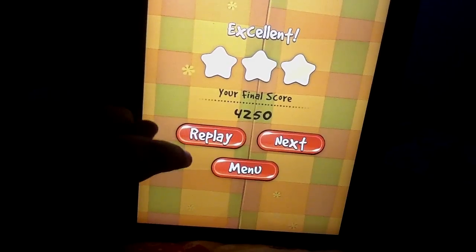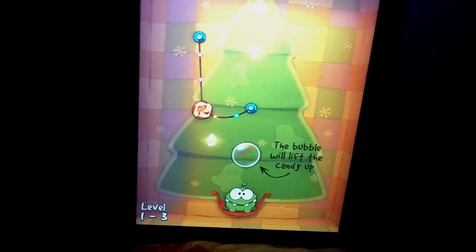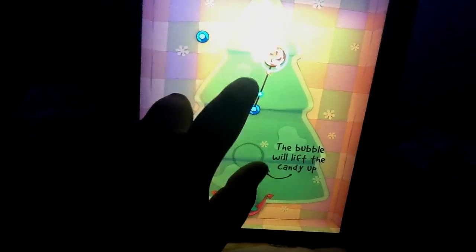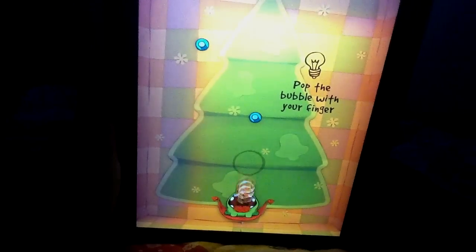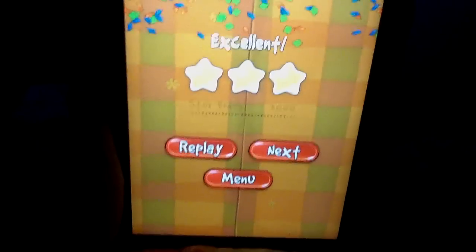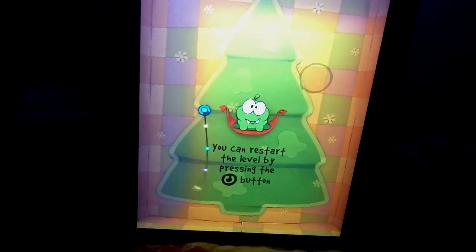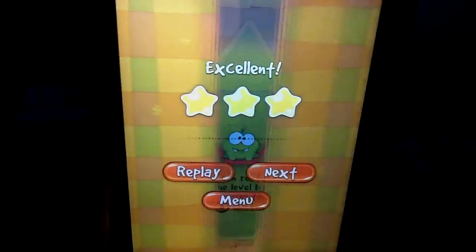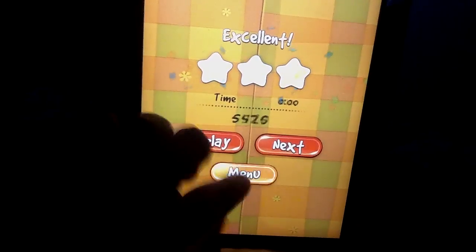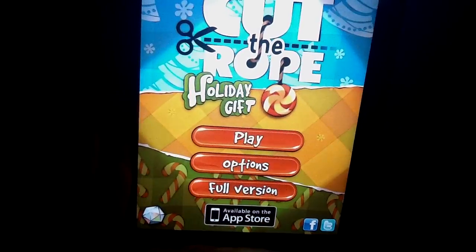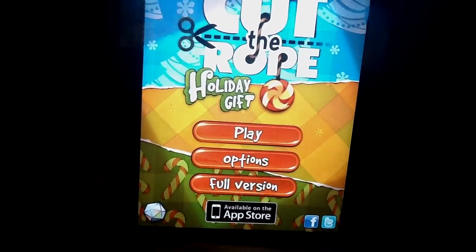You'll be able to replay, go to menu, or go next. You'll have platforms and different types of objects that will help you and that will make it harder to pass a level. You can always replay at the top right, and you have your menu button and how many stars you got along the way. This is Cut the Rope Holiday Gift, available on all devices since it's universal. This is at number 2.